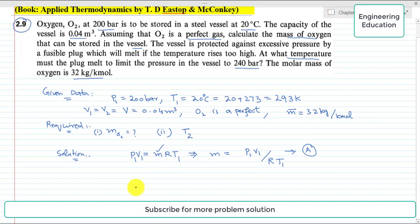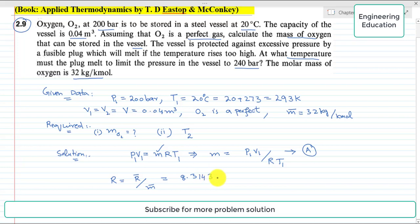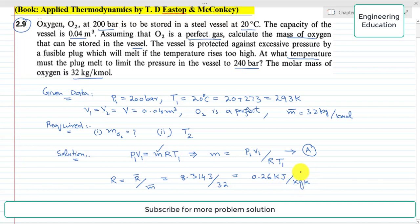R is equal to R-bar divided by M-bar, where R-bar is the universal gas constant and M-bar is the molar mass. The value of R-bar is 8.314 kJ per kmol per K, the same for all gases. Dividing by the molar mass of 32 kg per kmol, we get R = 0.26 kJ per kg per K.